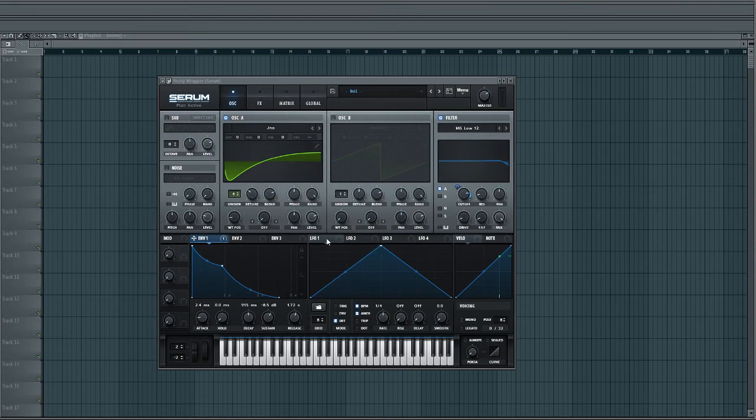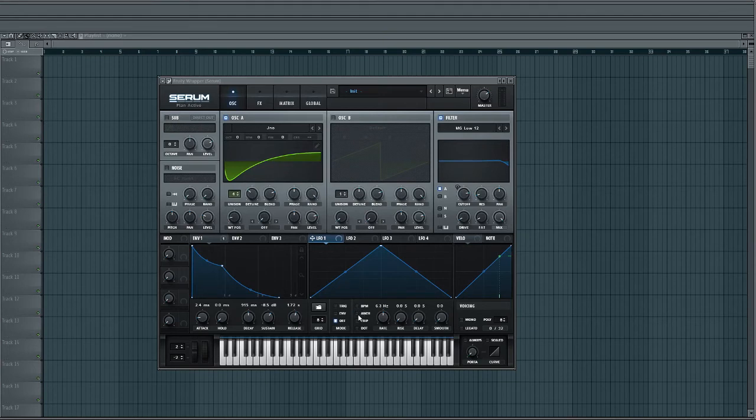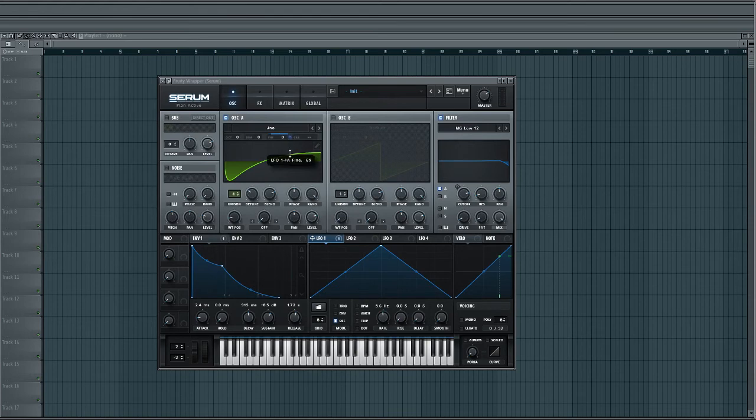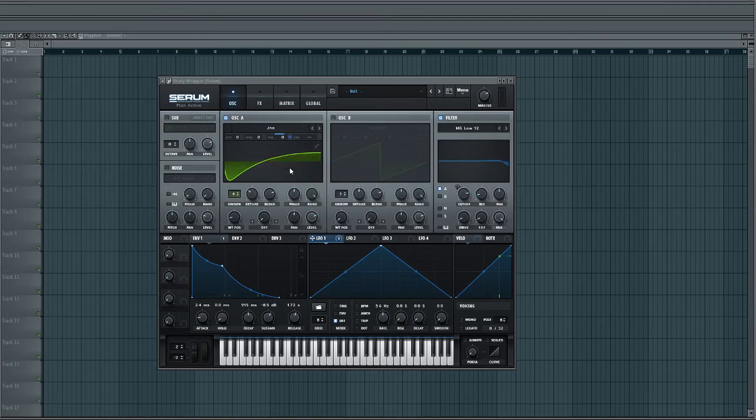Next thing we're going to do is take LFO 1, turn it on, make sure BPM and anchor aren't selected, make sure it's not re-triggering as well. Take the rate down to about 5.5 hertz and drag it to the fine of oscillator 1 and drag it right down to 35. And now we have this.